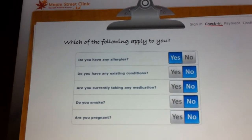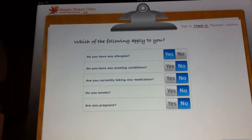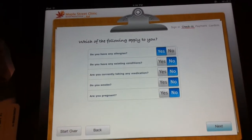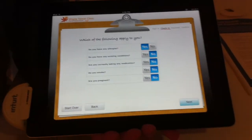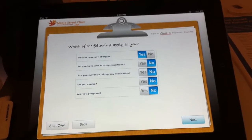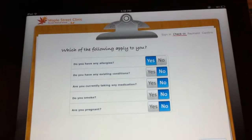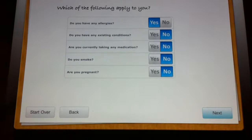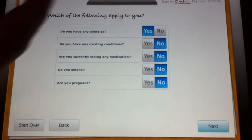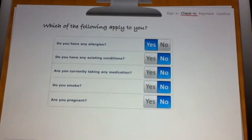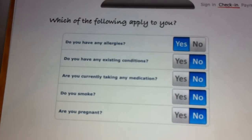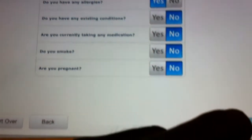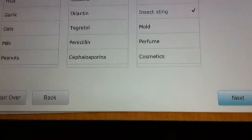Another thing that's very cool about this product is that we integrate directly with the doctor's office's practice management software, so we can pull in all of your medical history. As you can see, it already knows that I have allergies and all this information about me, so all I have to do is verify it and press next.